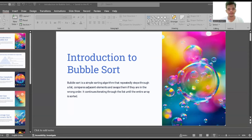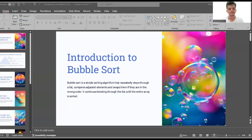Hi, hello guys, welcome back to my YouTube channel. I'm Baksha, studying at Sri Venkateswara College of Engineering in the branch of CSC. Today I am going to discuss about bubble sort. This video is made only for my college assignment purpose. Let's move on to the video.